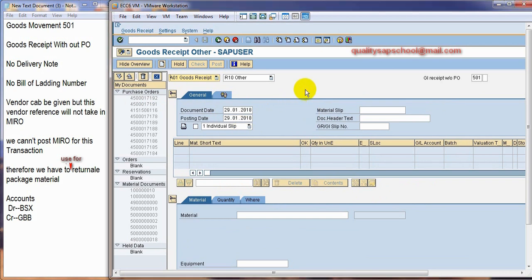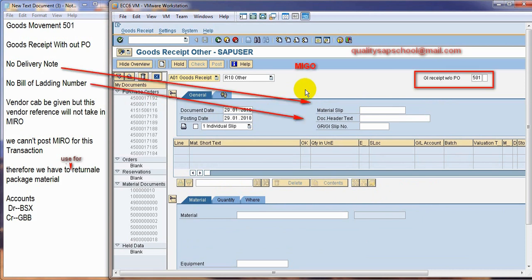Goods received with 501. If we are receiving goods with movement type 501, then that is not equal to the 101 movement type with purchase order. This is without purchase order.